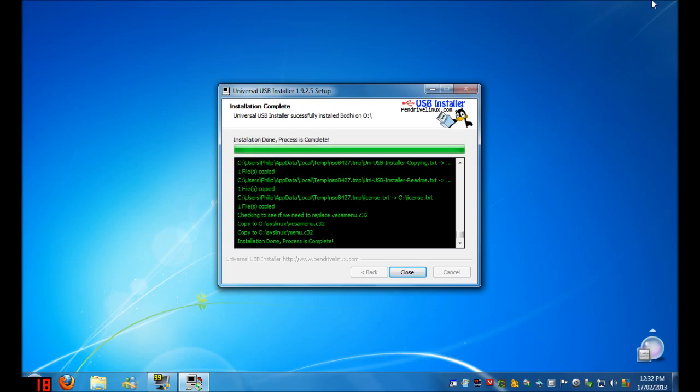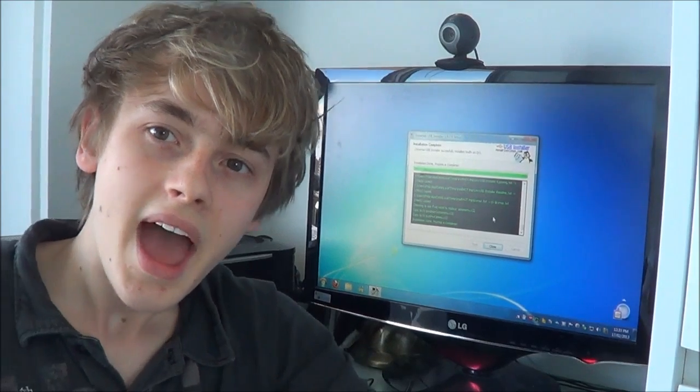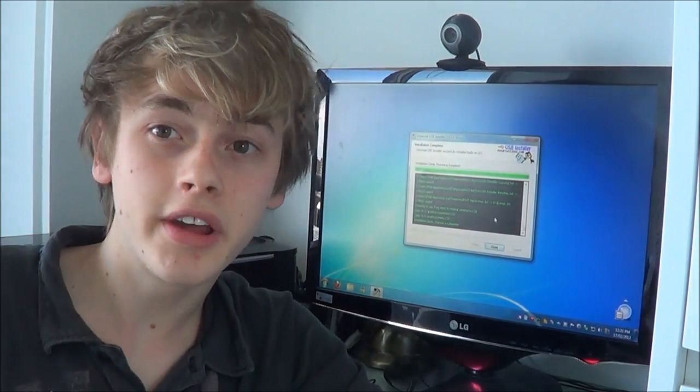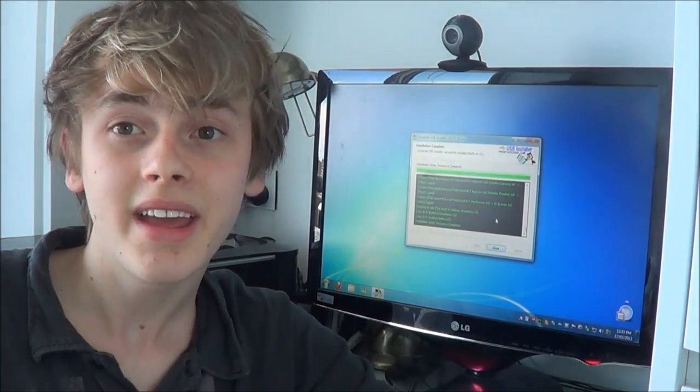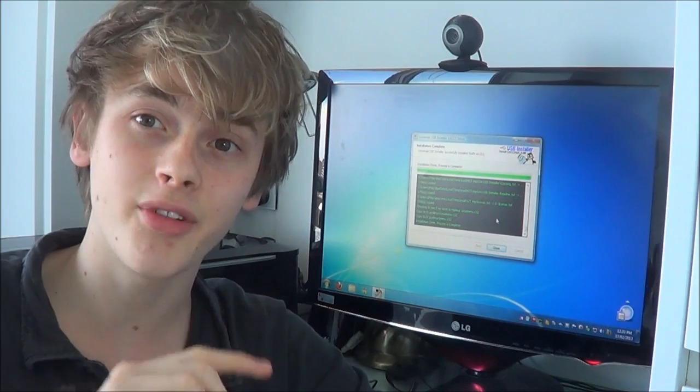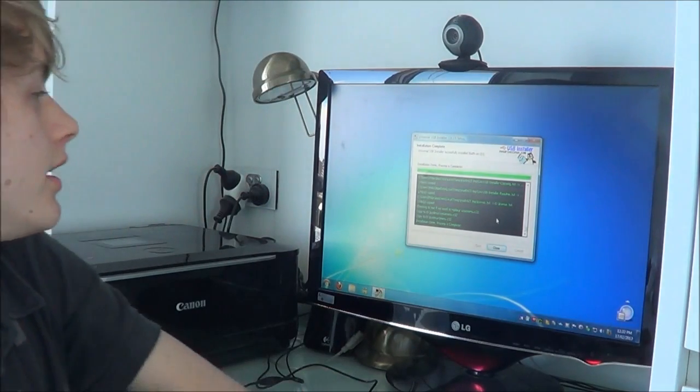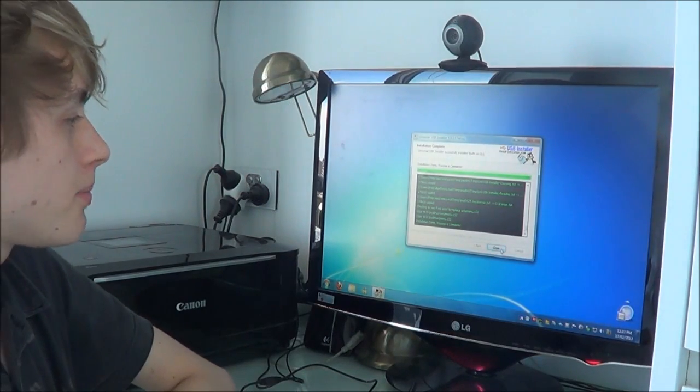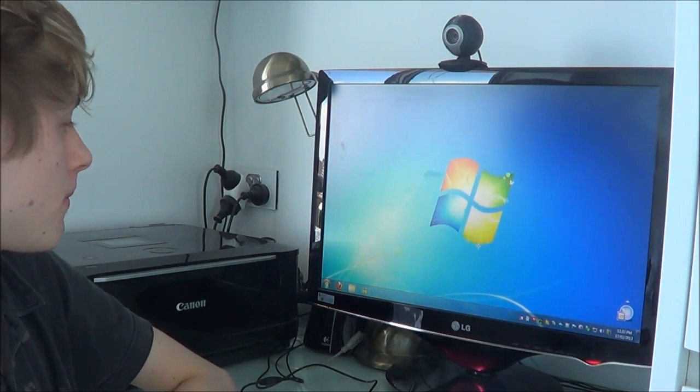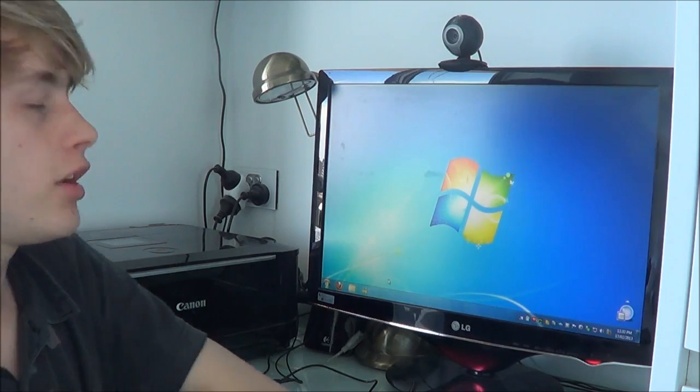You will know the setup is complete once you see the words, installation done, process is complete, at the bottom of the window. At this point the process is complete, and you can turn off the computer, and get ready to launch a USB. Simply close the program, turn it off, and get ready.